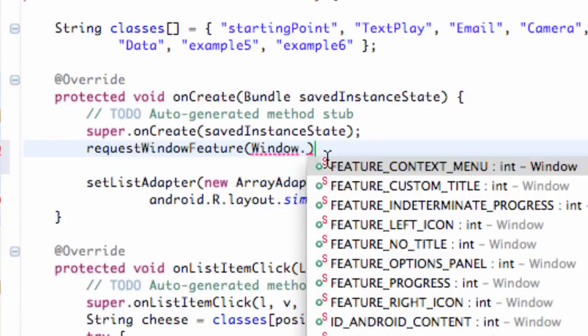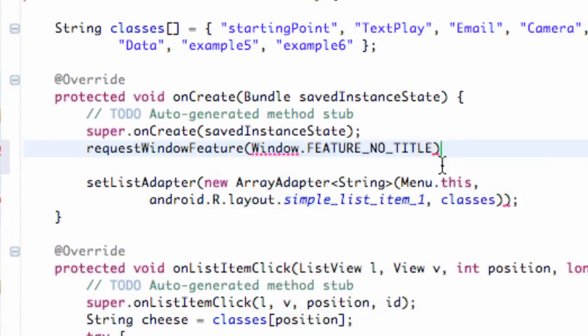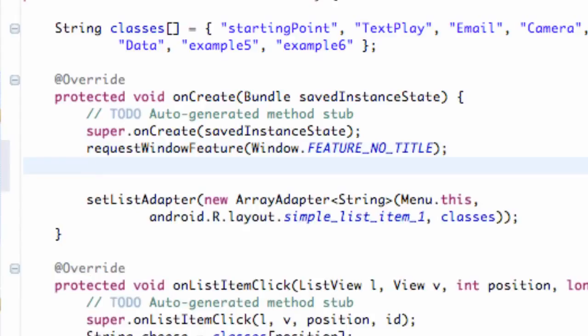Within parentheses, we refer to the window class, so we say Window dot, and we do the FEATURE_NO_TITLE because we don't want a title. That's what we're going to request and Android's probably going to allow it to happen, so we won't have to beat him down.